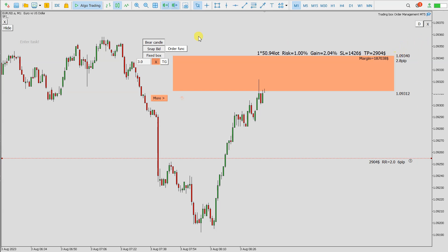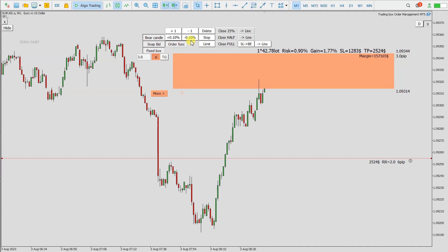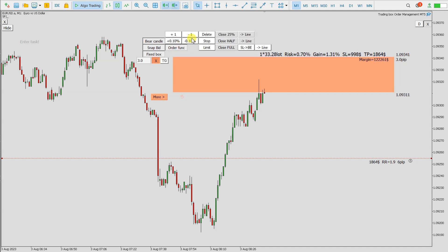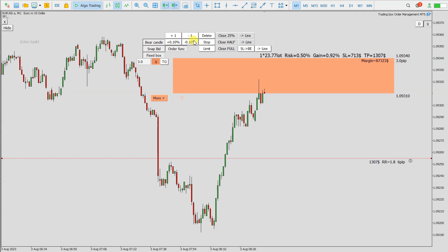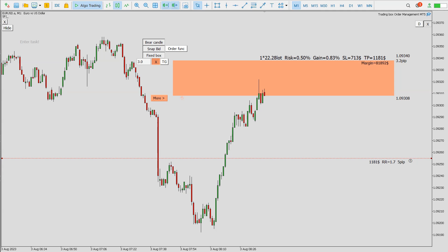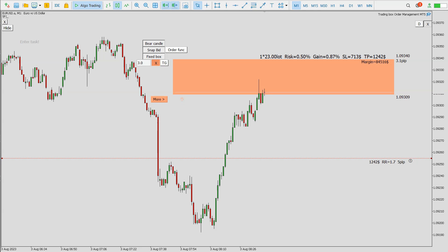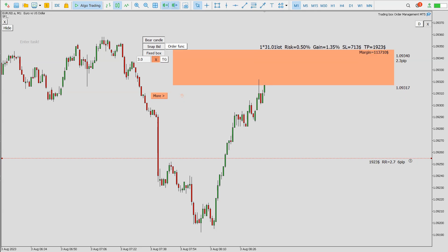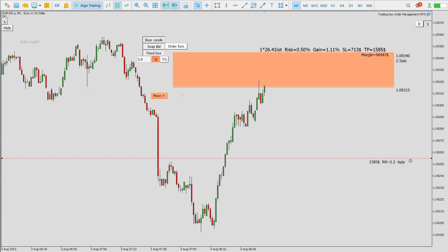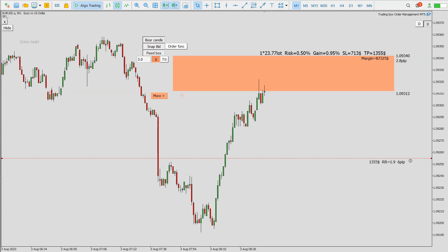After the bear candle is created, the positions are opened and the stop loss and the target are set. Now let's wait for a bear candle to be created and the position will be opened. You can also see that with the fixed box option, when the price is moving, the size of the order box is staying the same, and that also means the lot size is also the same.